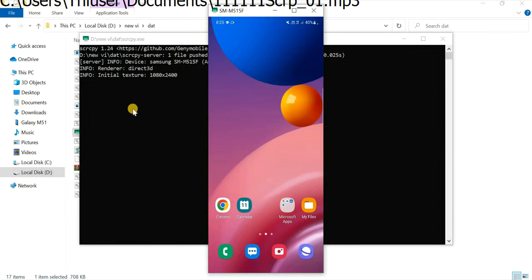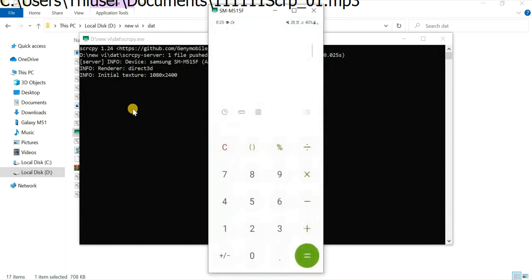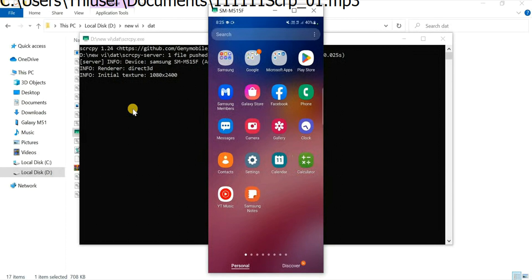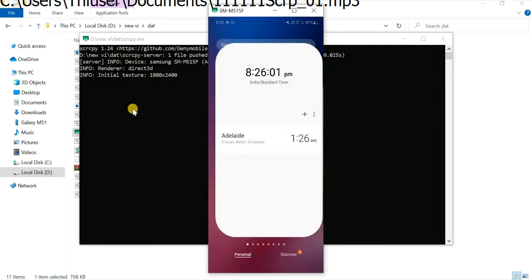Now I'll be opening different apps to check whether it's working perfectly fine or not. Here you can see everything is working perfectly fine.